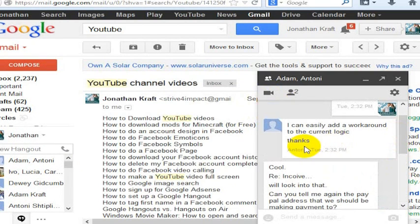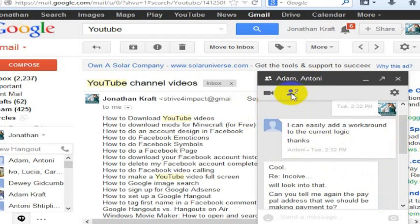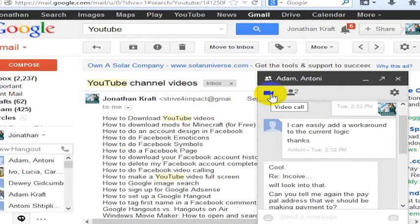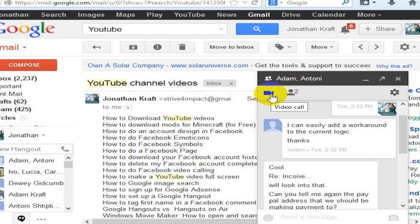When I click on Adam and Antony, you can see that we've actually already had a chat, and there's two of us in the chat, three of us total. And if I wanted to, I could have a video call with Adam and Antony if they each had microphones and cameras. Most laptops now have cameras, so that would be a way to set up a Google Hangout.